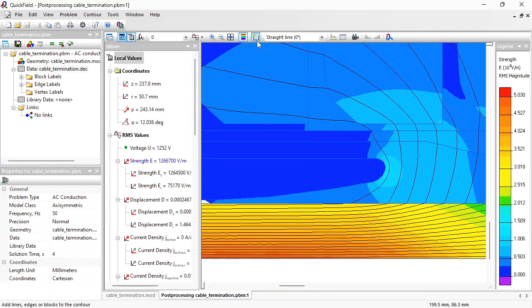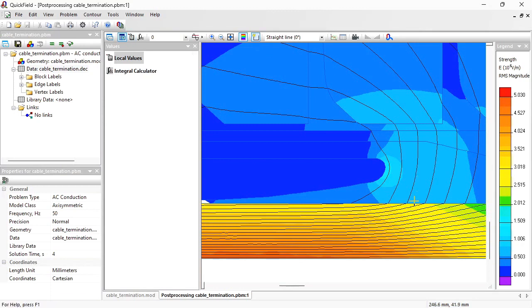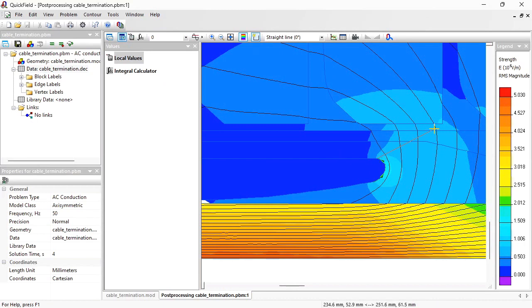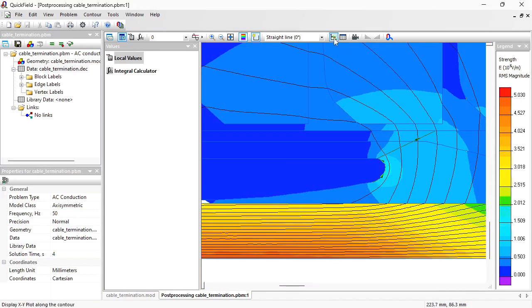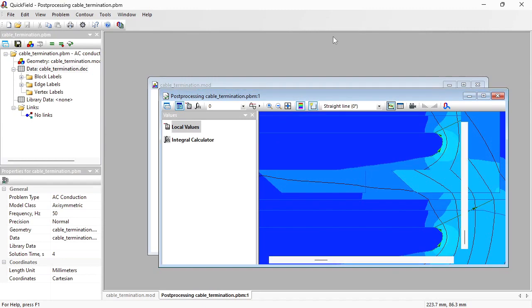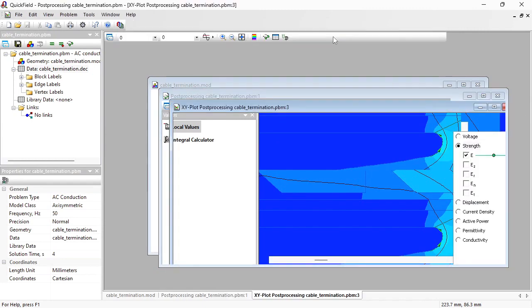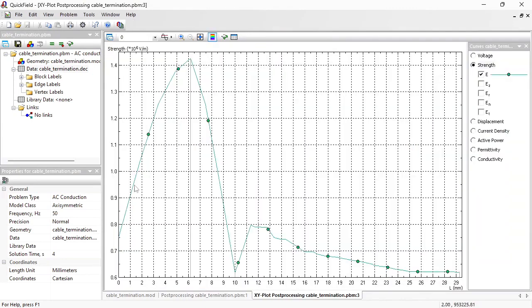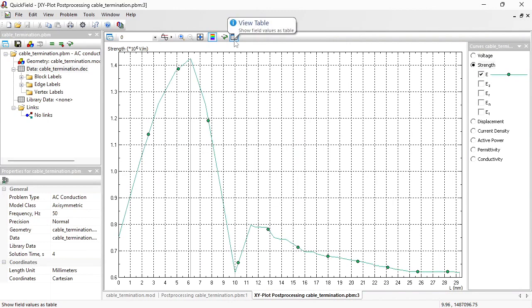Also you can use the contour tool. Click to select the surface or draw the arbitrary contour in any direction and get the field distribution along this contour on the XY plot.